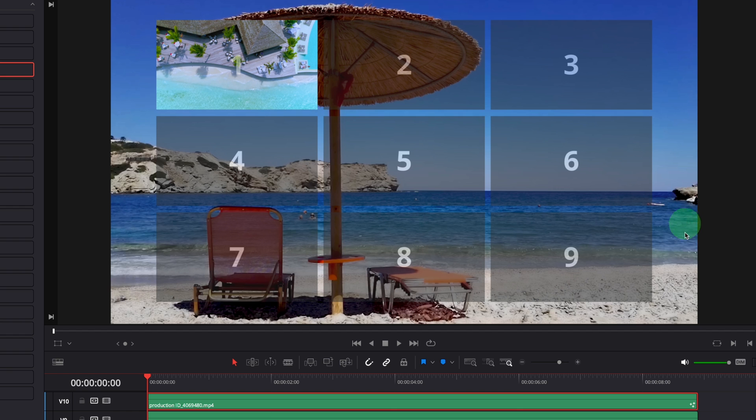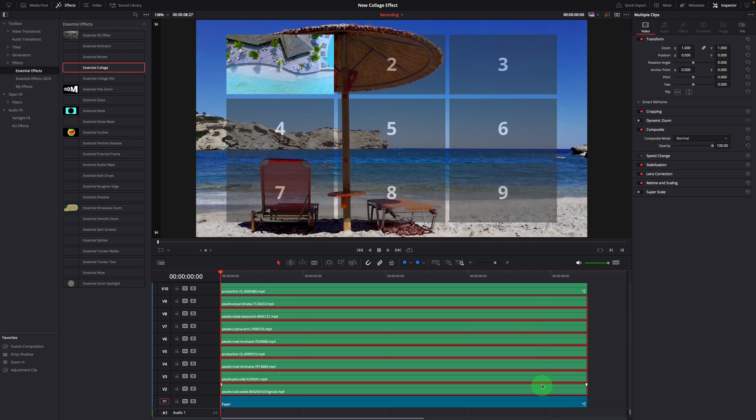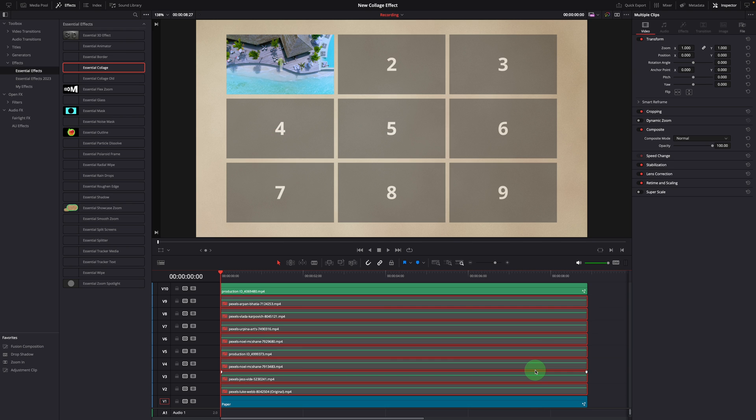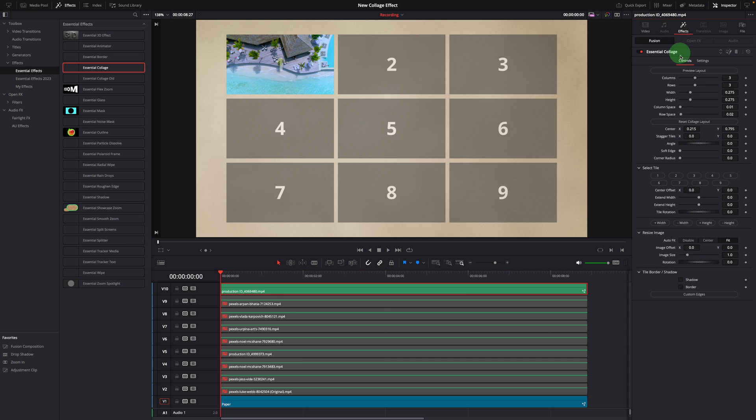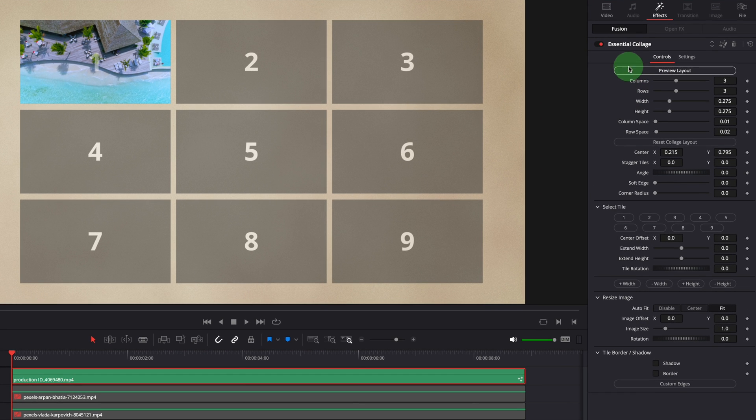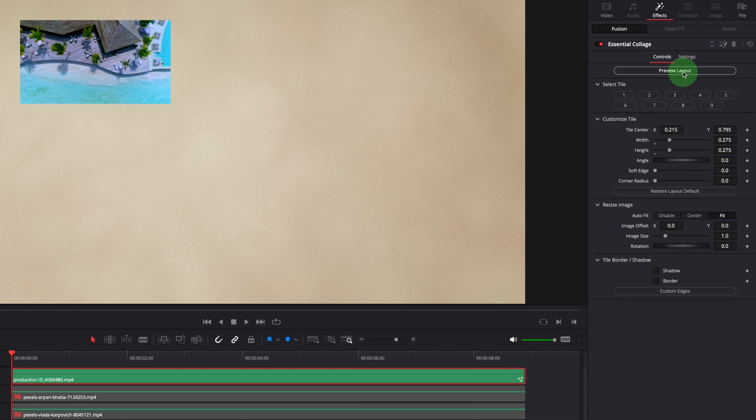When editing the collage layout, the videos underneath may be distracting. We can select all of them and press D to disable them temporarily. The parameters in the inspector are very clear and self-explanatory. Click the preview layout button to toggle the preview mode.